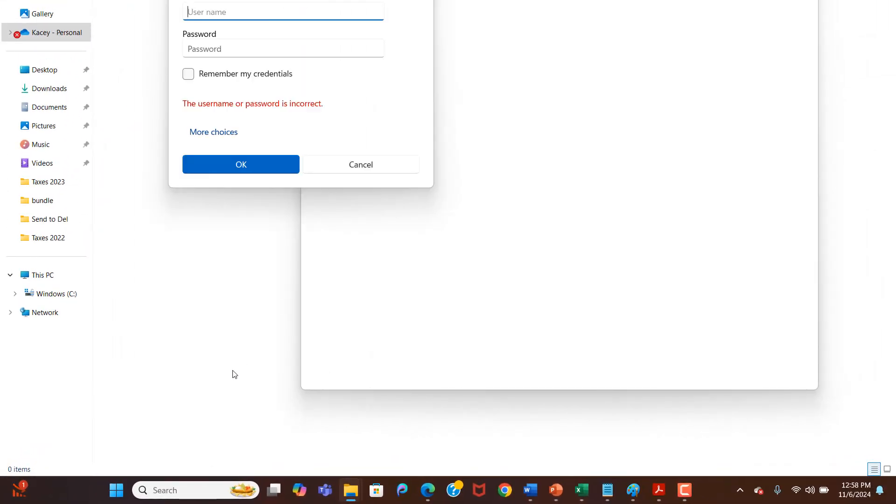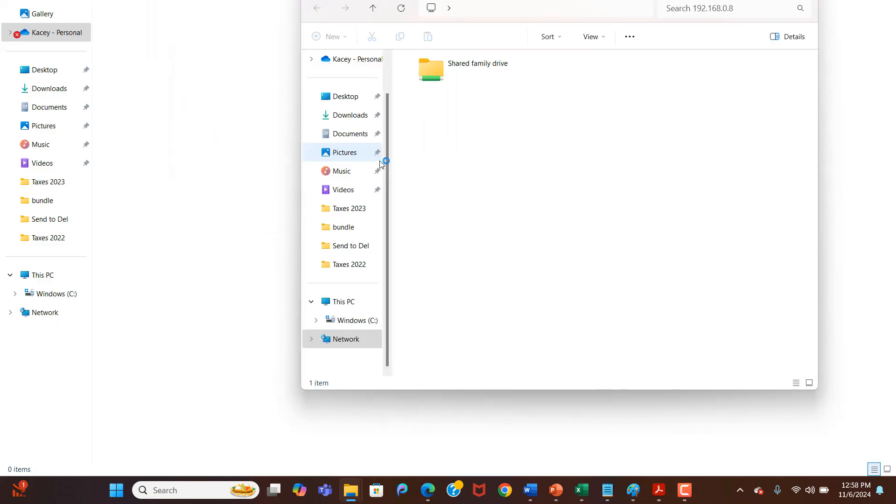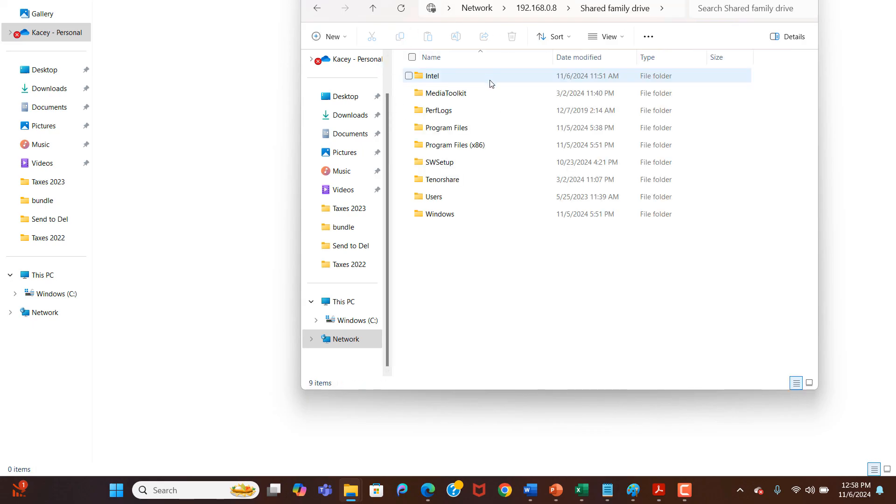Your computer will connect to the host computer. Since my computer has a password, I'll need to enter my username and password. Once you've entered your username and password, click on the OK button. And as you can see, I now have full access to the shared drive from my computer.